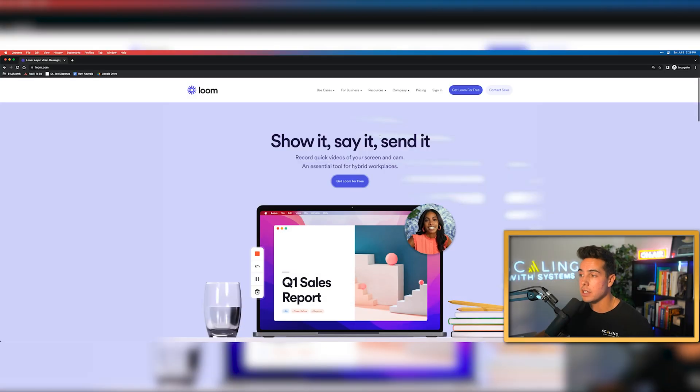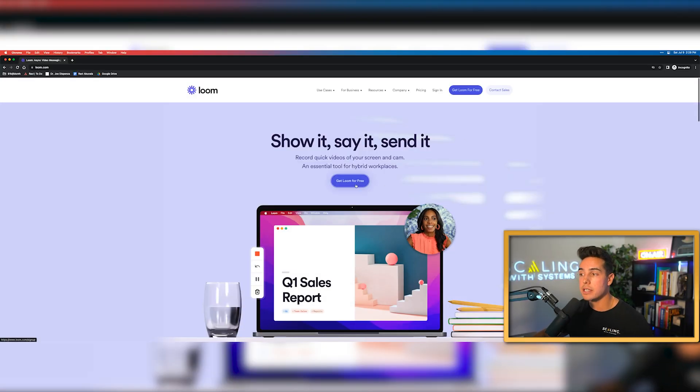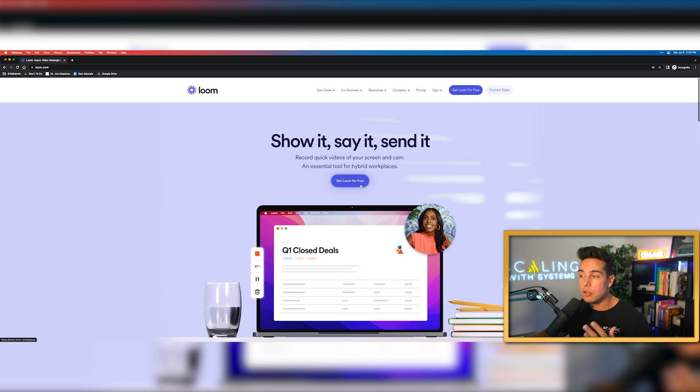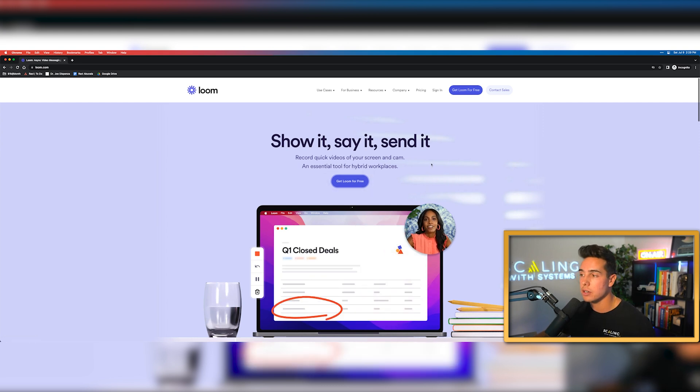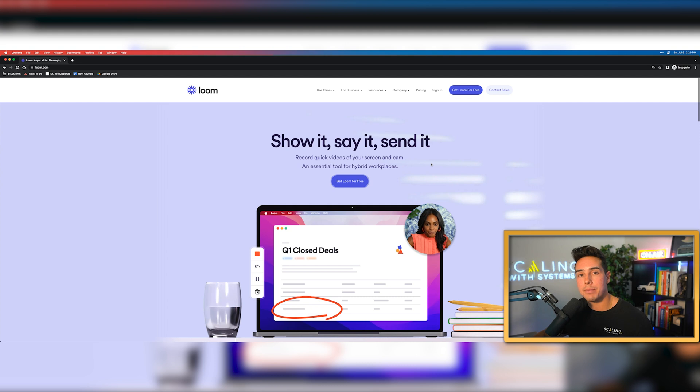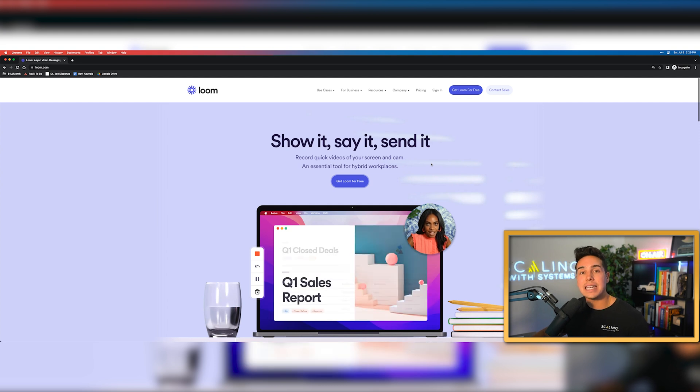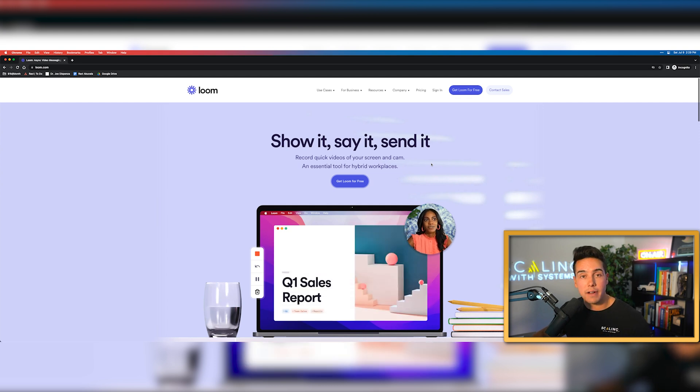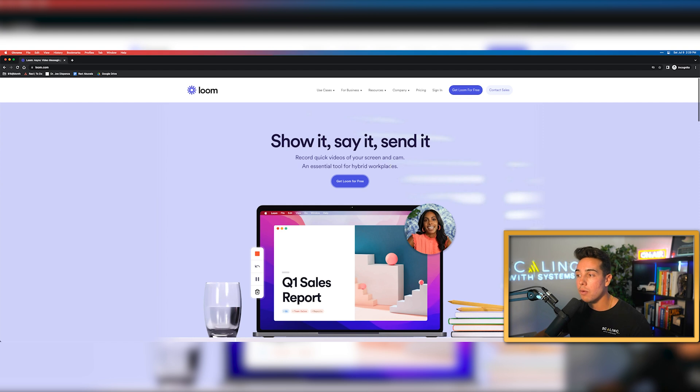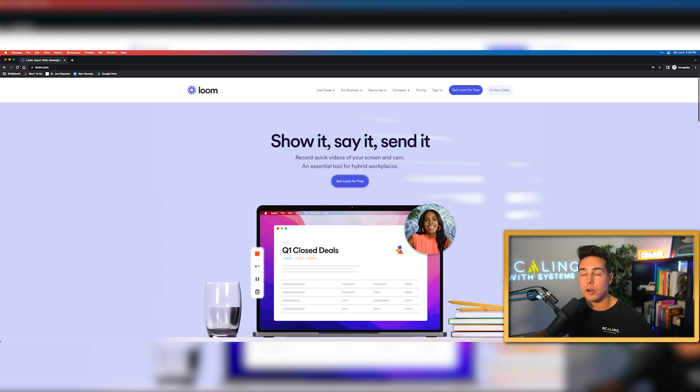So first of all, this is obviously the Loom homepage. As you can see, Loom is a free software. I used Loom for free for the past three years. Only recently did I get their paid plan because I needed to start shooting videos longer than five minutes. But I'd recommend obviously always starting on their free plan.